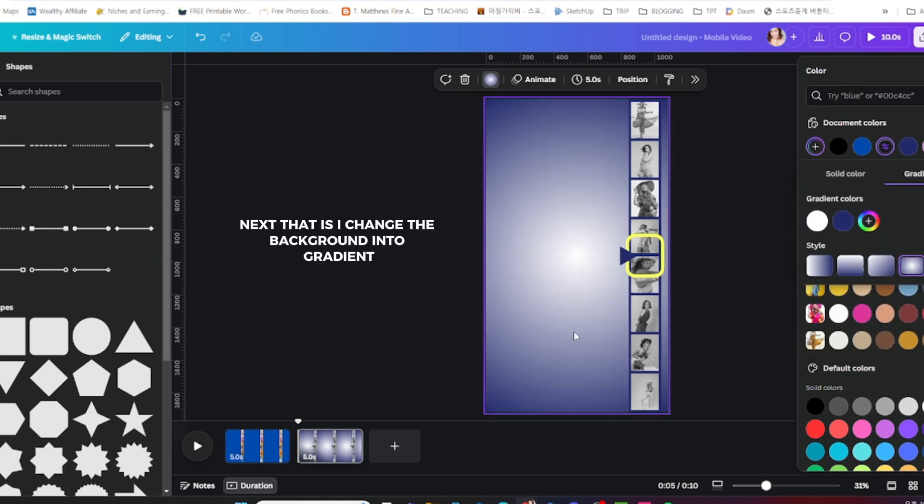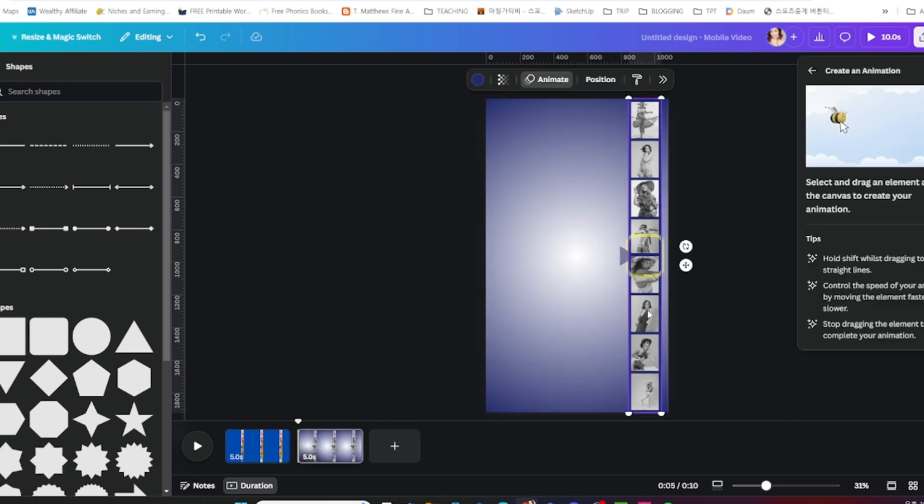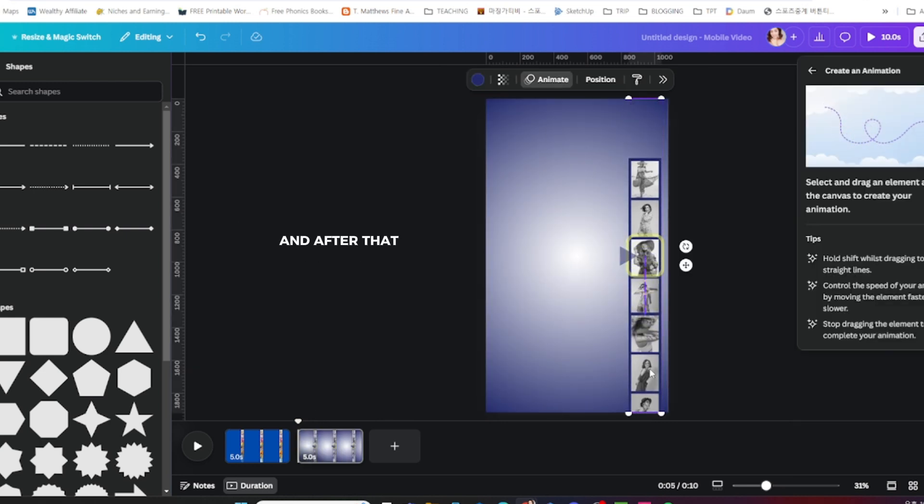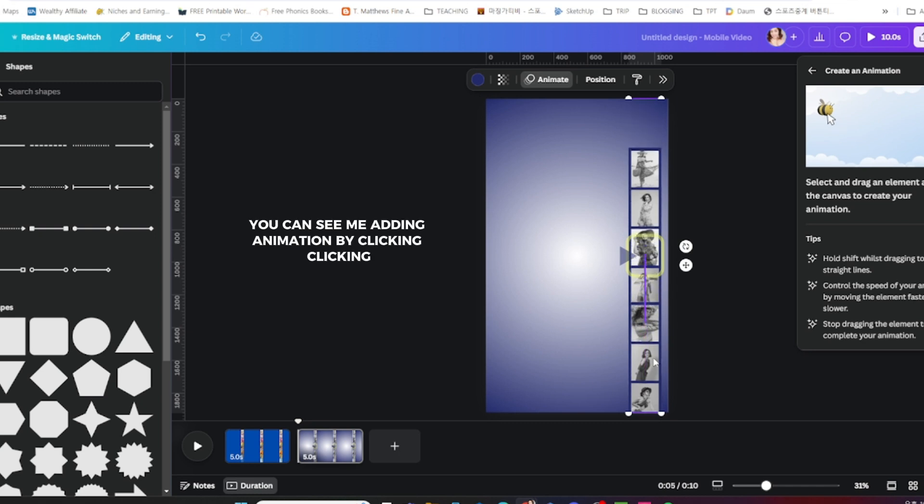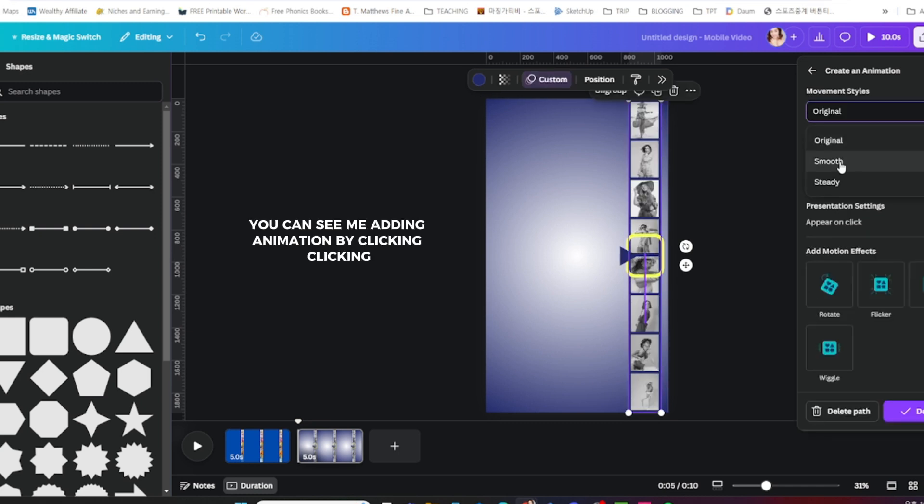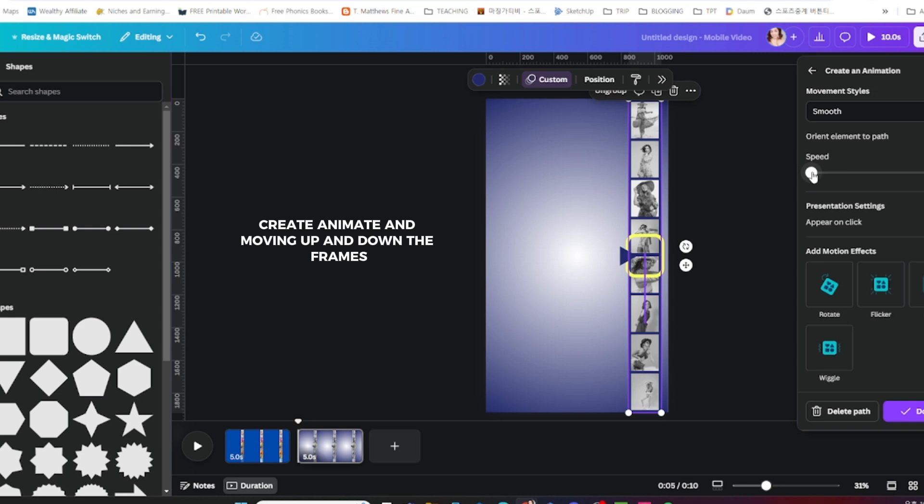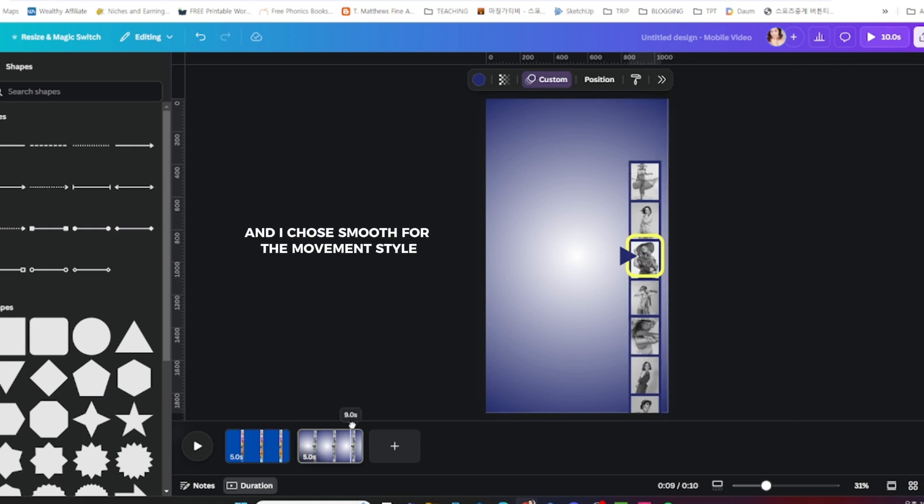Next, I changed the background into a gradient. After that, you can see me adding animation by clicking create animate and moving up and down the frames. I chose smooth for the movement style.